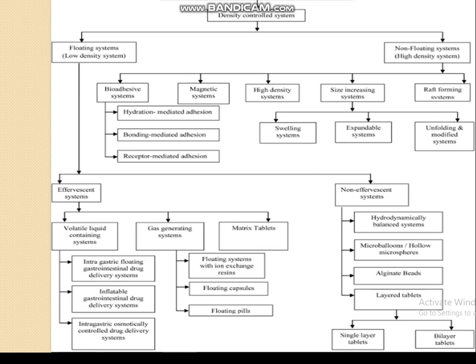In the effervescent system it is further classified into many types: volatile liquid containing system, gas generating system, and matrix tablets. In case of volatile liquid containing system it is of further types: intragastric floating drug delivery system, implantable gastrointestinal drug delivery system, intragastric osmotically controlled drug delivery system. In the non-effervescent system it consists of various types like HBS, micro-balloons, hollow microspheres, alginate beads, and layer tablets — single layer tablet and bi-layer tablet.